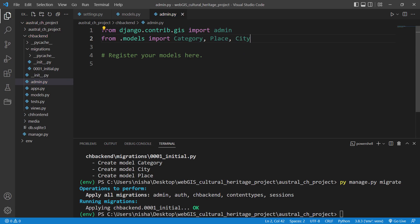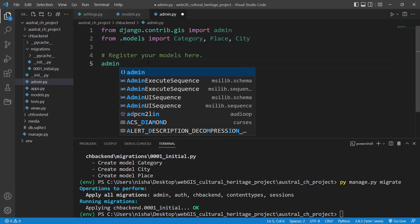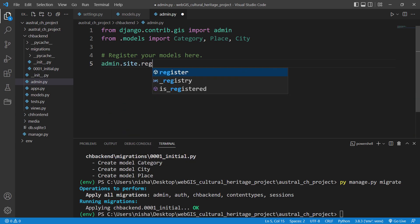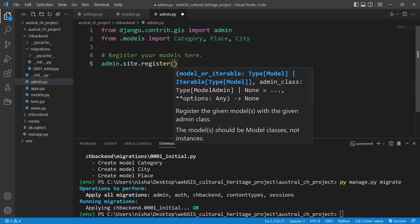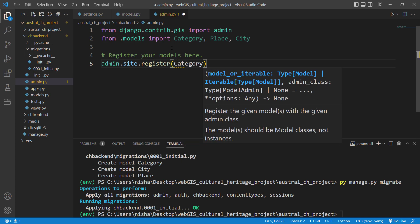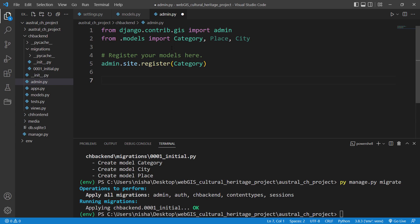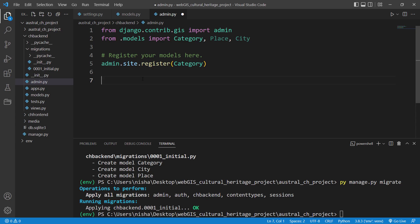Now we need to register our models. The first one will be 'admin.site.register(Category)' — that's how you register your models, it's very easy. For Place and City, I want to use GIS model admin because with GIS model admin you get a map interface.